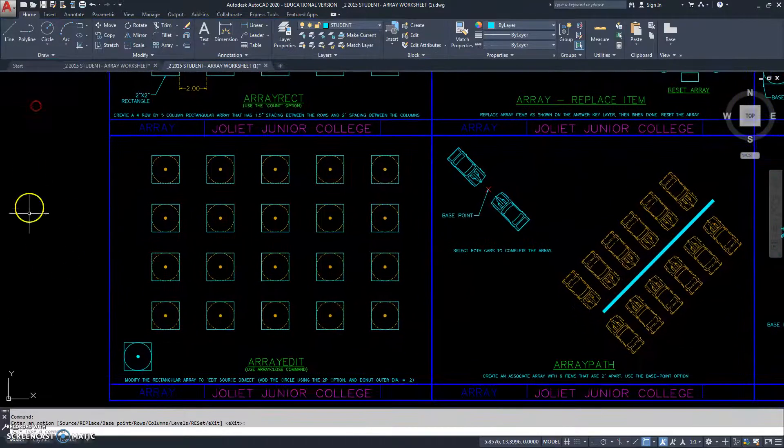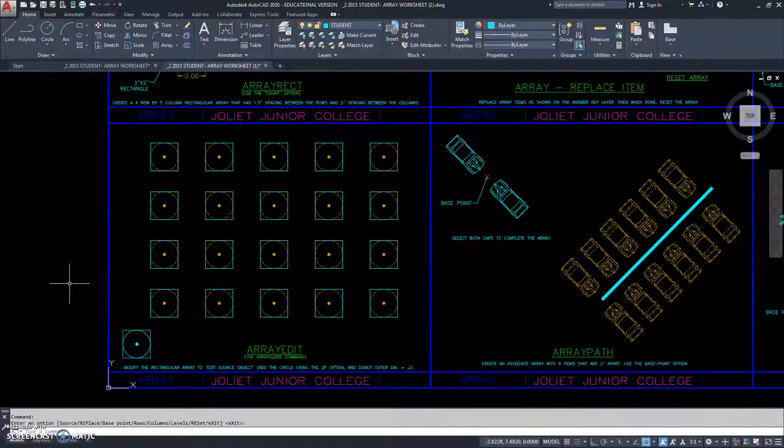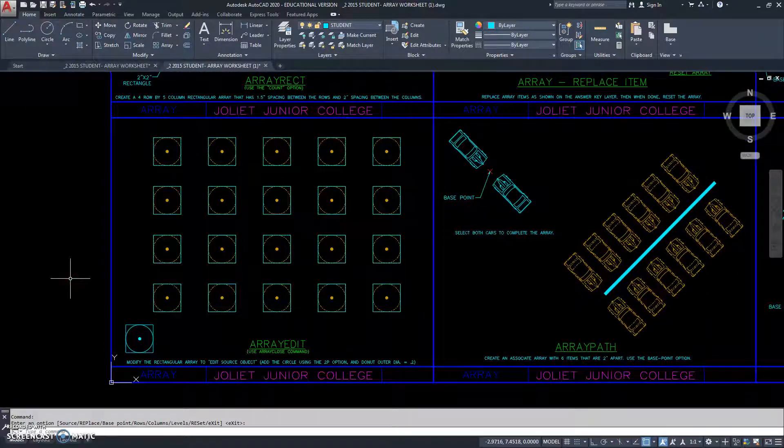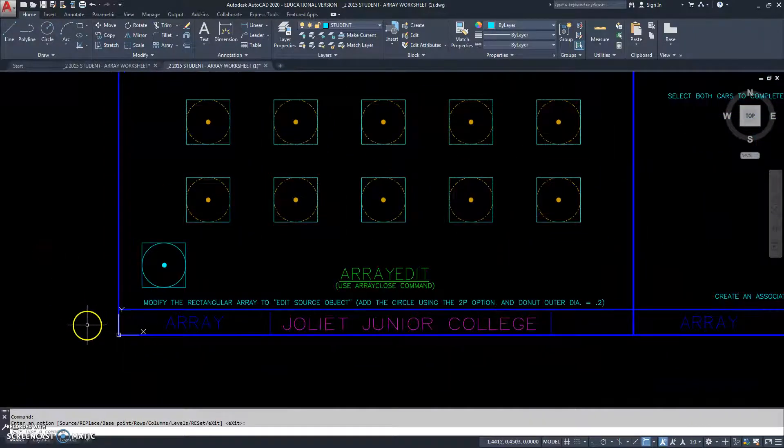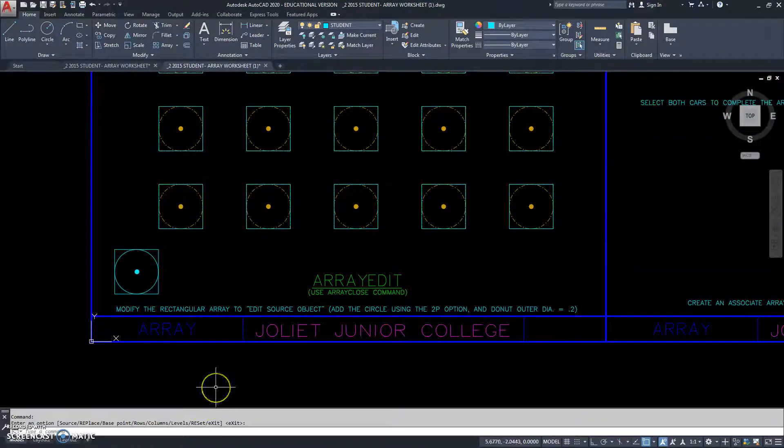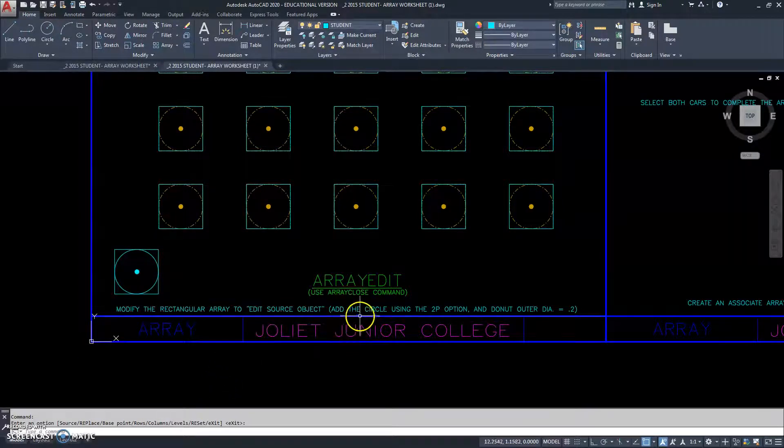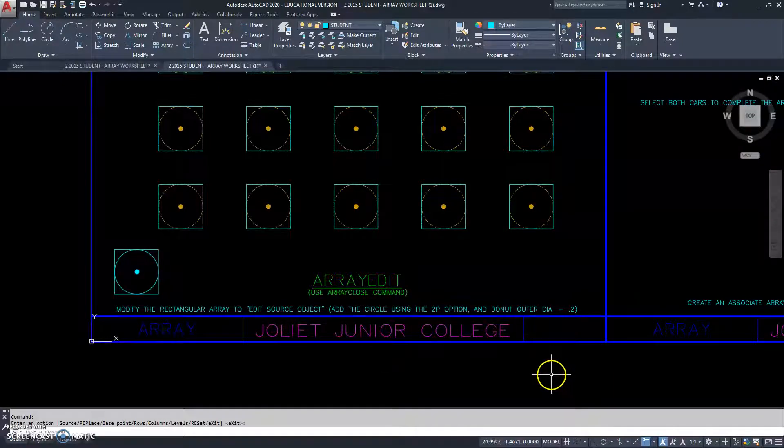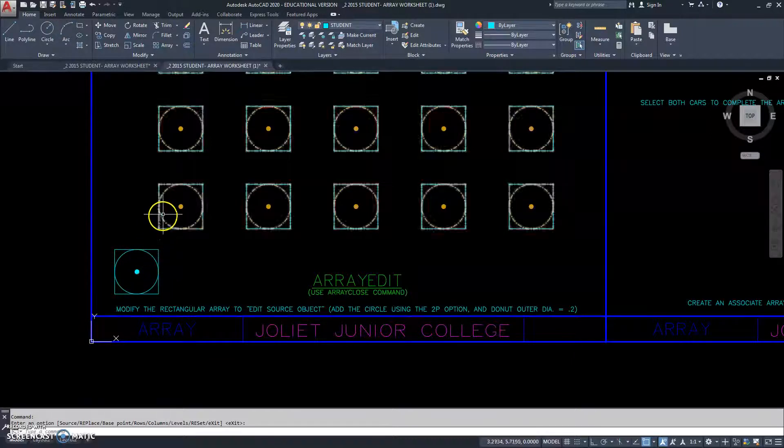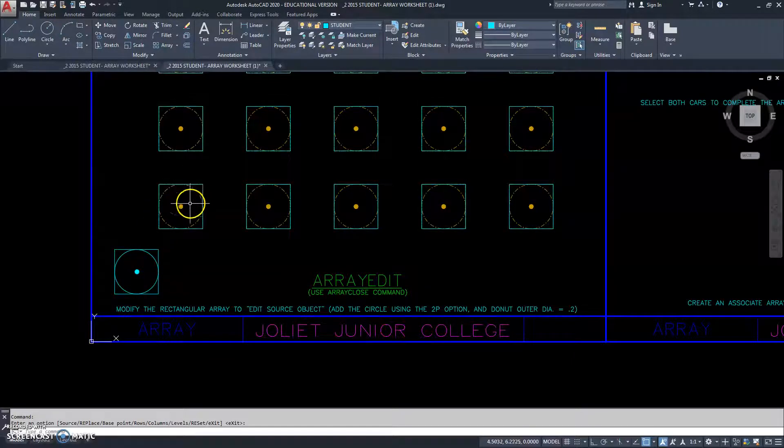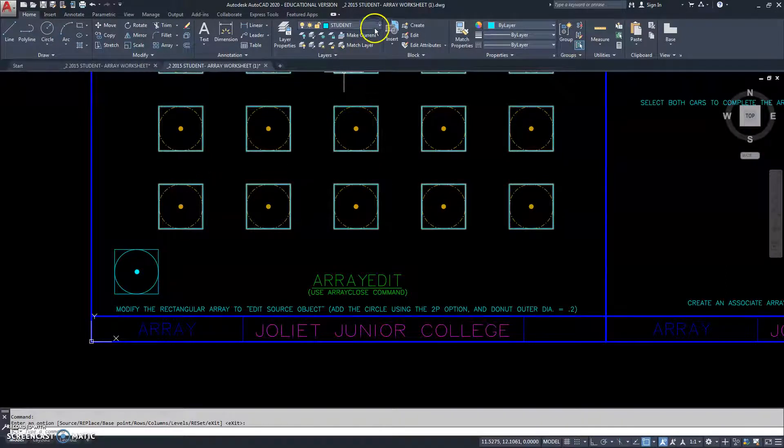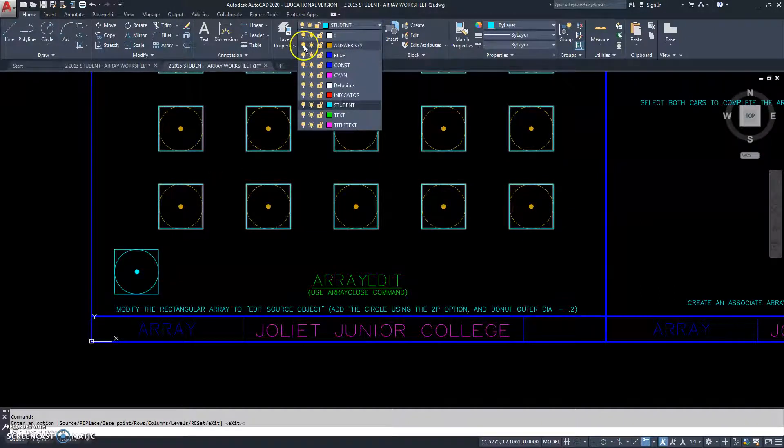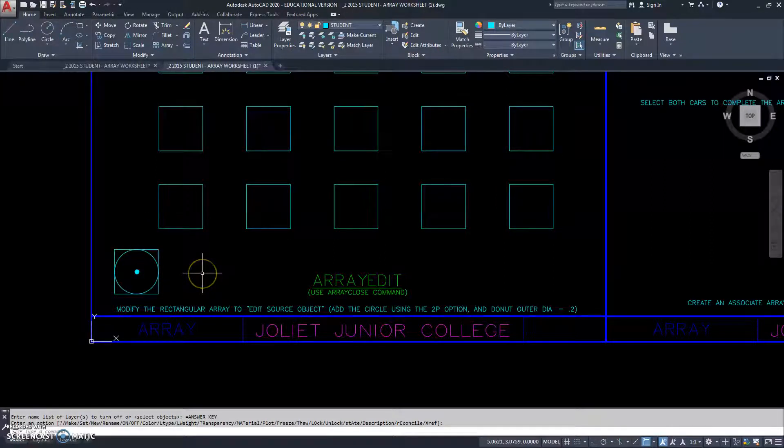The final array of this video is array edit. And we've been talking about array edit a little bit as we worked on our different arrays. So, it says modify the rectangular array by using the edit source option. And it says include a circle with a two point option and a donut. So, we want to make the array look like this object. Now, they do look like the object, but that's our answer key showing through. So, on this one we'll turn it off. So, now the array does not match this object here, but we want it to.